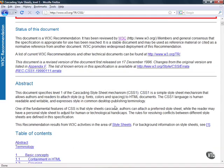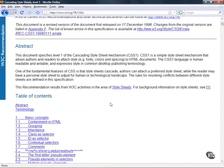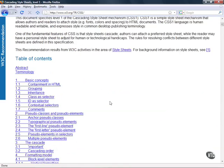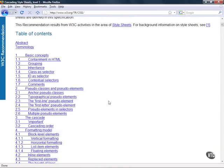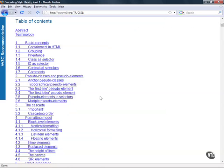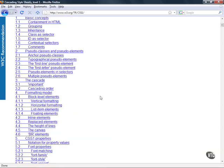So if you scroll on down you'll end up getting all sorts of great information including a table of contents. Now this table of contents breaks down all the different aspects of CSS level 1. So a lot of the things we're going to be doing with CSS 2 is of course dependent on CSS 1.